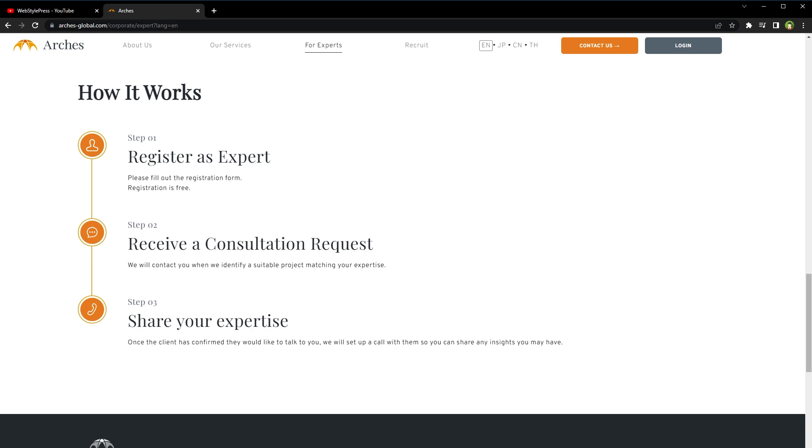RGS Global allows businesses to post consulting projects on the platform. You can apply for these projects by submitting your proposal and demonstrating your expertise in the relevant industry or market. To build a successful consulting business on this site, deliver high quality work to your clients. Make sure to communicate clearly with your clients, set realistic expectations and deliver on your promises. As you work on projects, make sure to ask for feedback and testimonials that you can use to build your reputation on this platform.